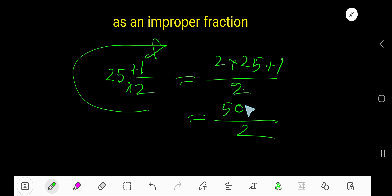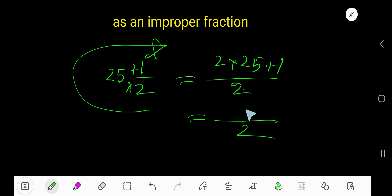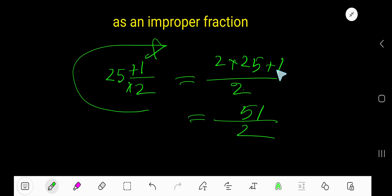2 times 25 is 50, plus 1 gives us 51, divided by 2. So the improper fraction is 51 over 2. Since the numerator is greater than the denominator, this is confirmed to be an improper fraction.